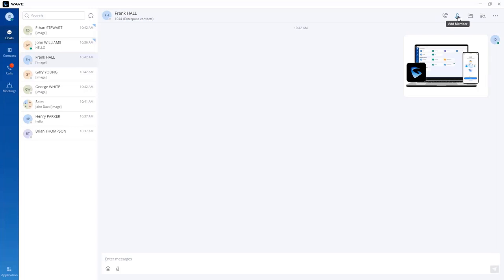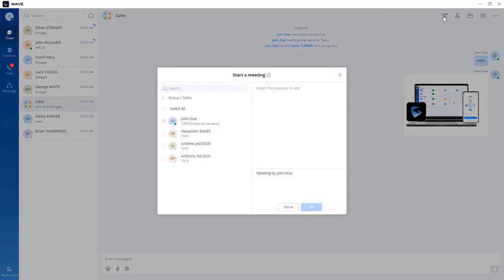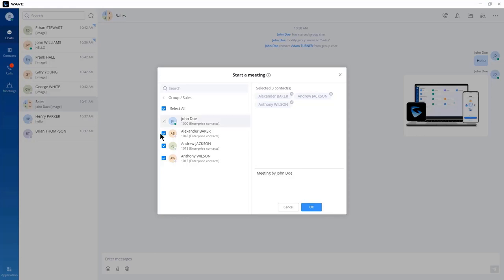From the chat view, you also have the option to make an audio or video call to the user. In the group chat, you can start a video call or a meeting with all members of the group to initiate a video or audio conferencing call with all of them.